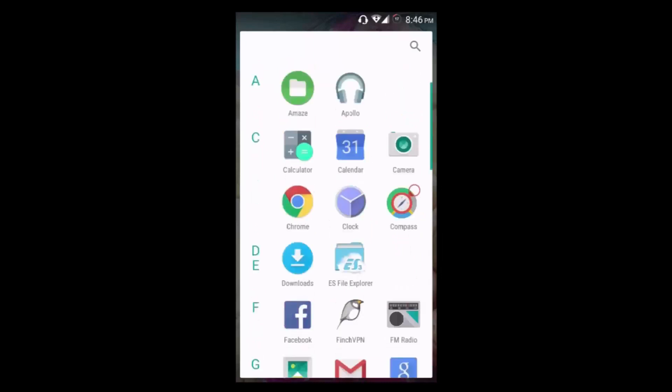The only difference between Android L launcher and Android M launcher is that Android L scrolls from left to right or right to left, whereas Android M scrolls from top to bottom and bottom to top. Applications are categorized alphabetically.